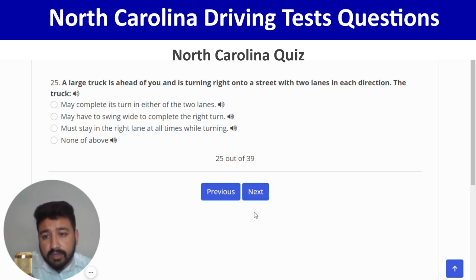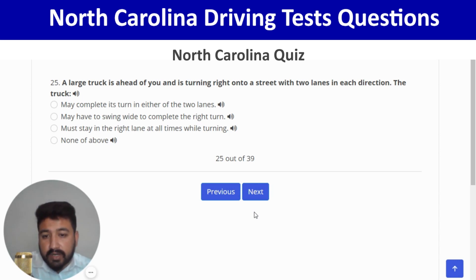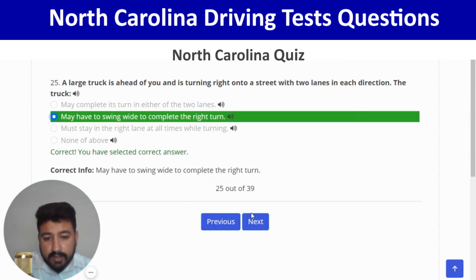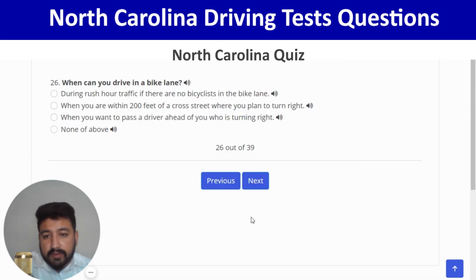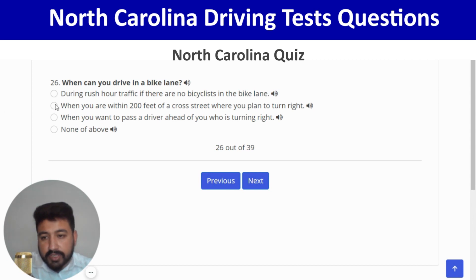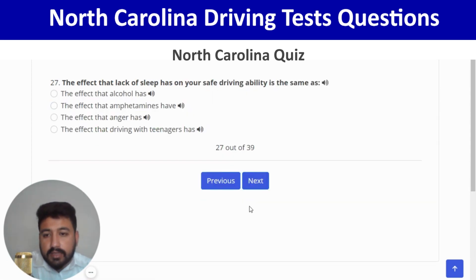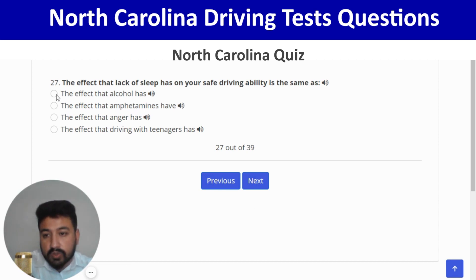A large truck ahead of you is turning right onto a street with two lanes in each direction; the truck may have to swing wide to complete the right turn. Next: can you drive in a bike lane? Only when you are within 200 feet of a cross street where you plan to turn right — second option. Correct. Next: the effect that lack of sleep has on driving ability is the same as the effect of alcohol.